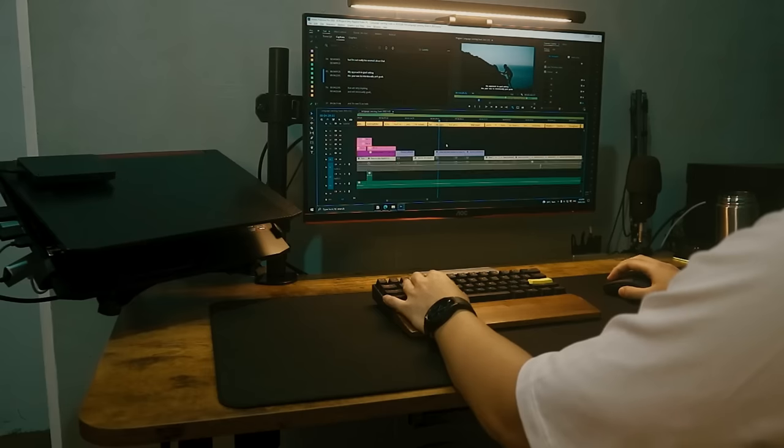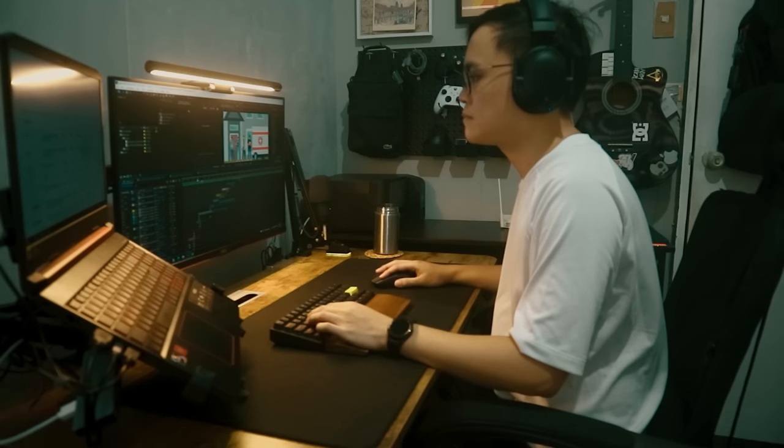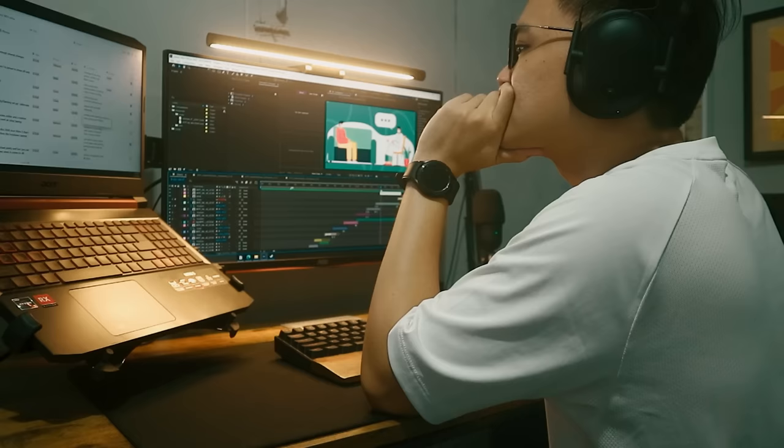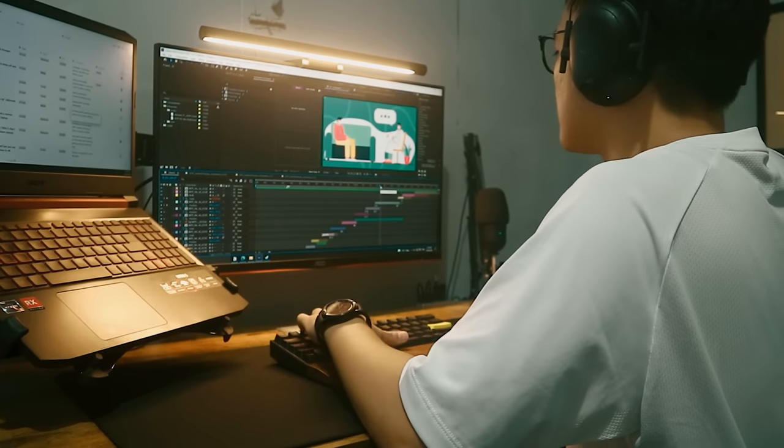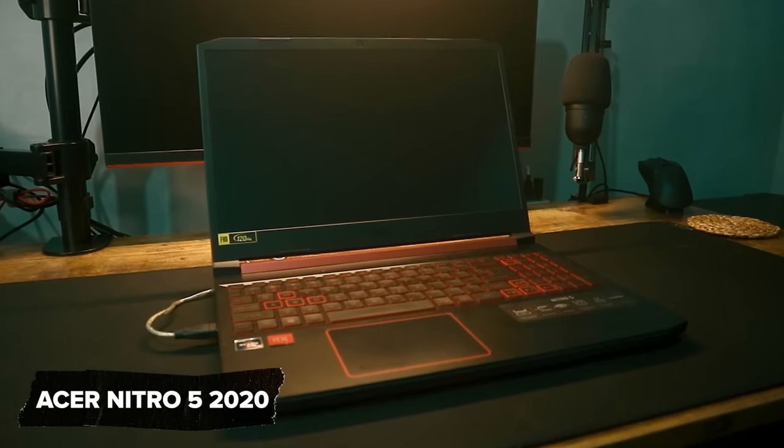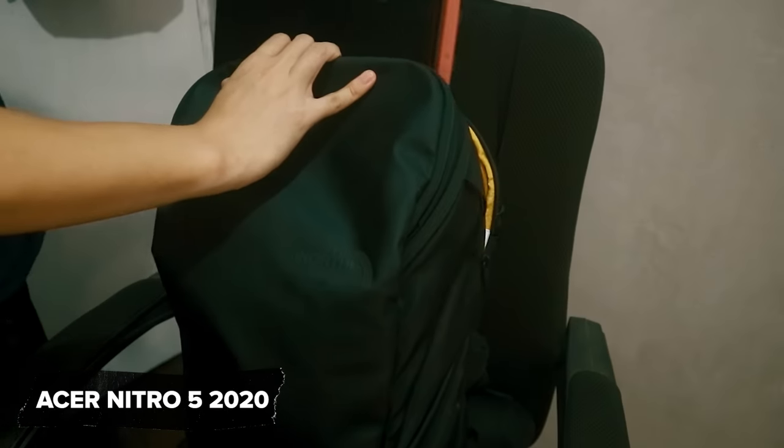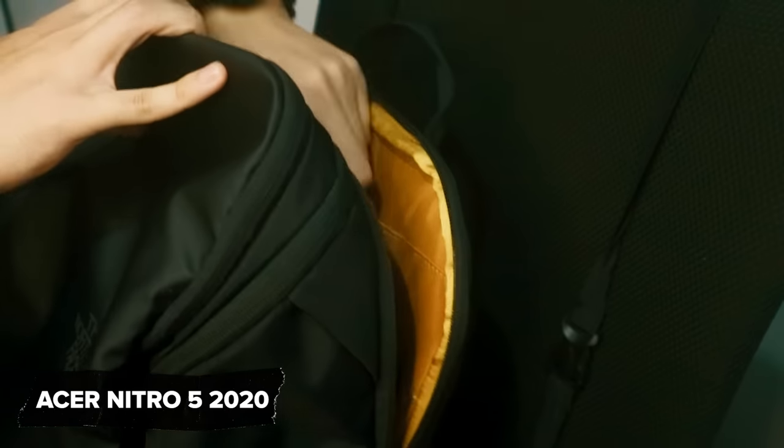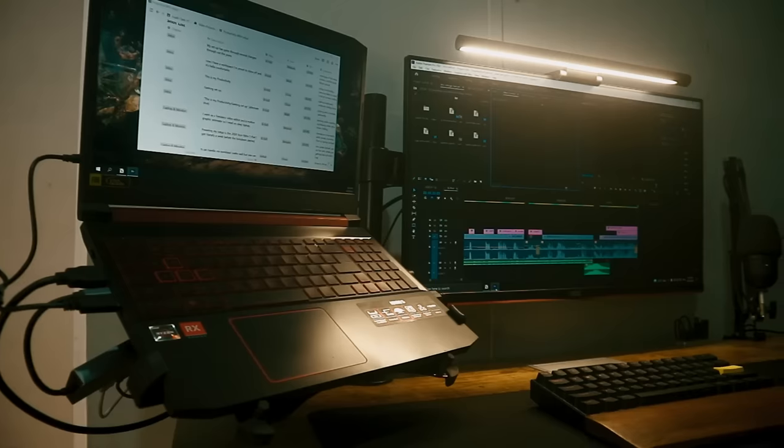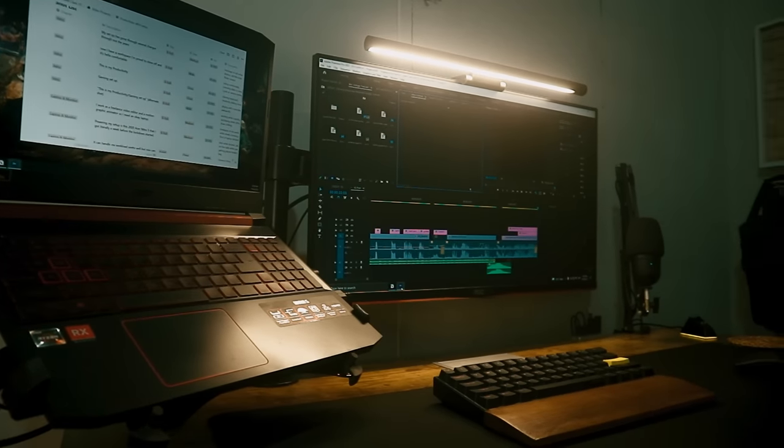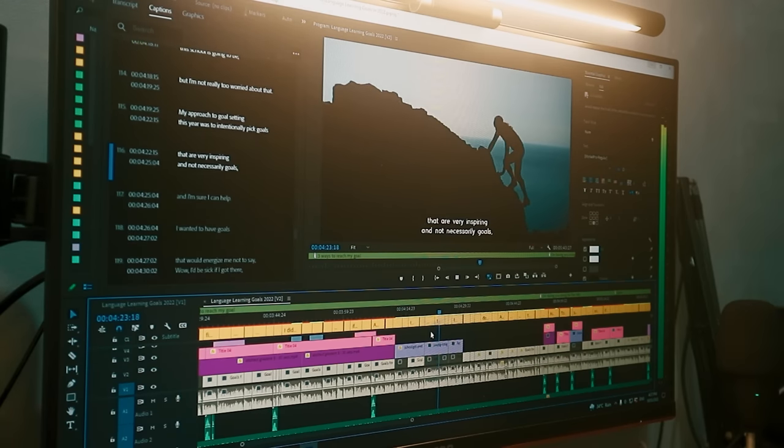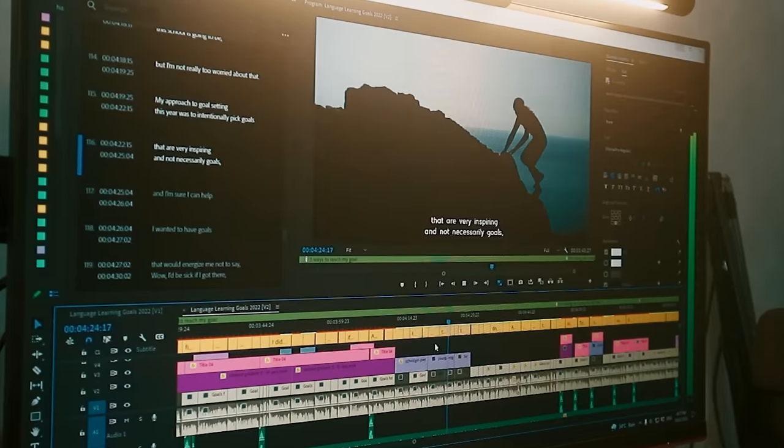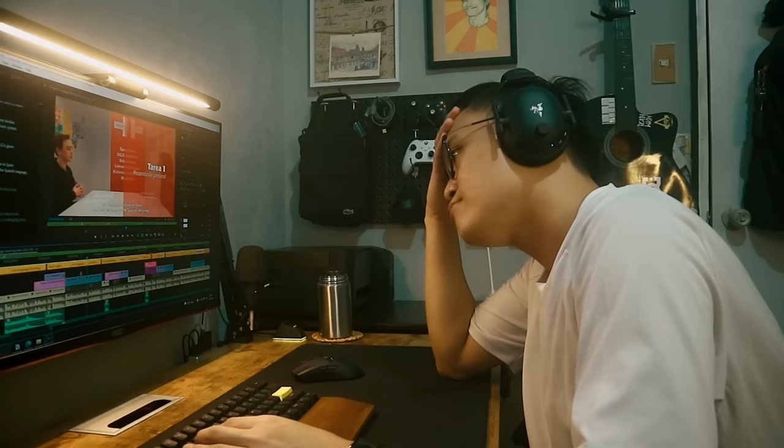I work as a freelance video editor and a motion graphic animator, so I need an OK laptop. Powering my setup is this 2020 Acer Nitro 5 that I got literally a week before the lockdown started. It can handle my workload pretty well, but you can start to see its weakness when it comes to 4K editing. Yeah, I'm thinking about replacing it soon.